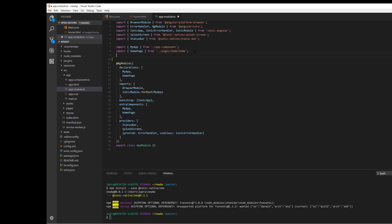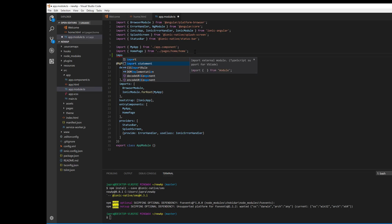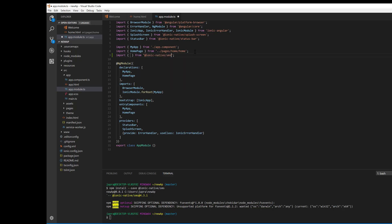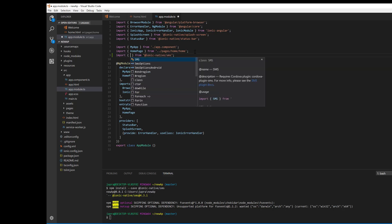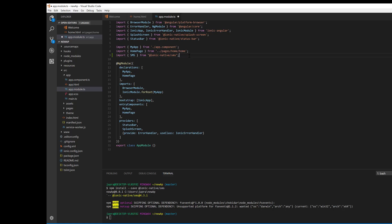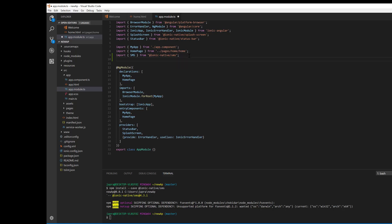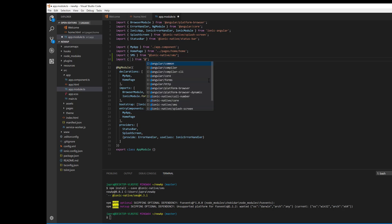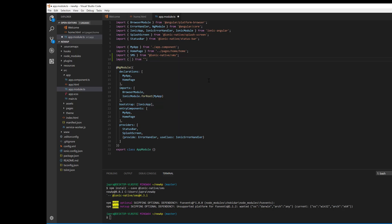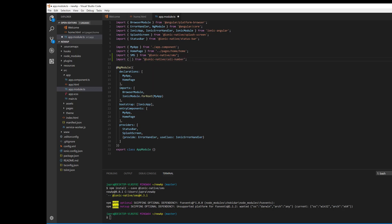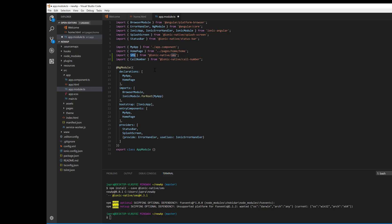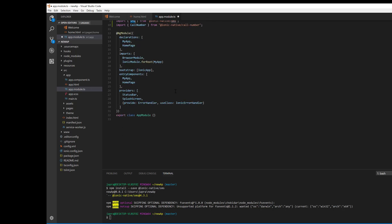Now that our plugins are done installing, let's import them. Ionic Native SMS, and then we will also import that of the call number. And then let's add them to our providers here.